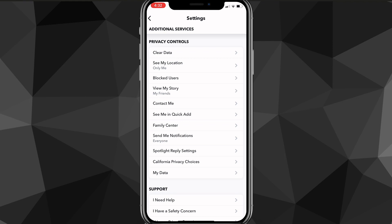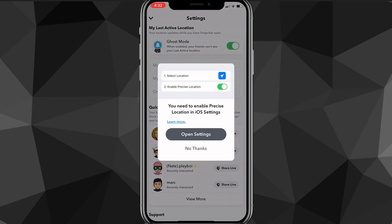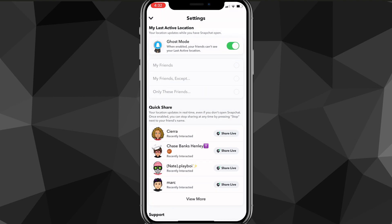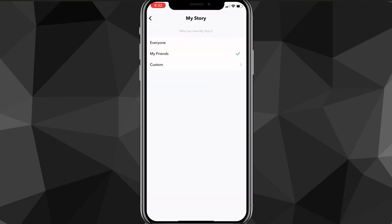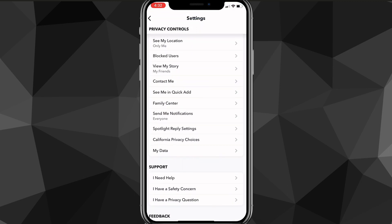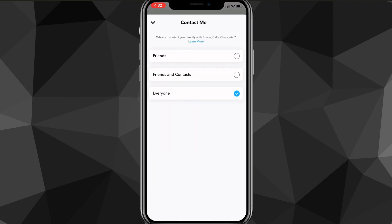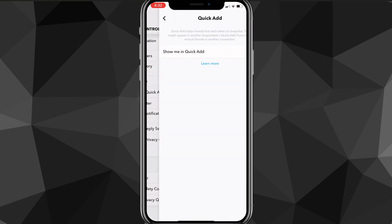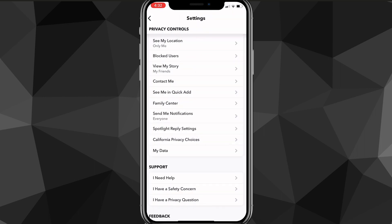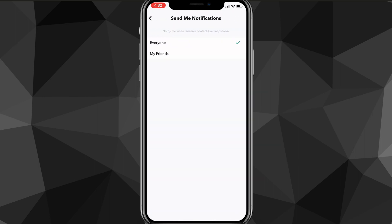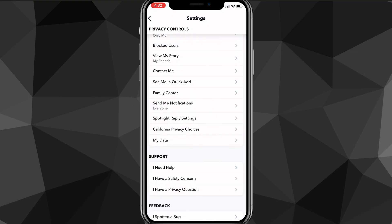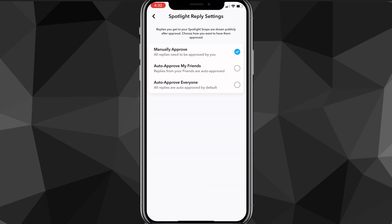Once you find the subsection for privacy controls, you're just going to want to go through all of these options and change them to everyone. So you have to turn off ghost mode for your active location, then go to view my story and choose everyone. Then go to contact me and do everyone. Just go through all these and make sure that all of them are turned to everyone, including send me notifications.